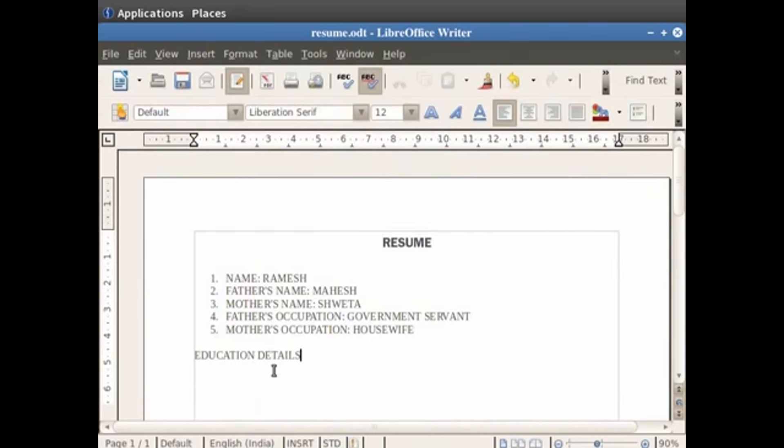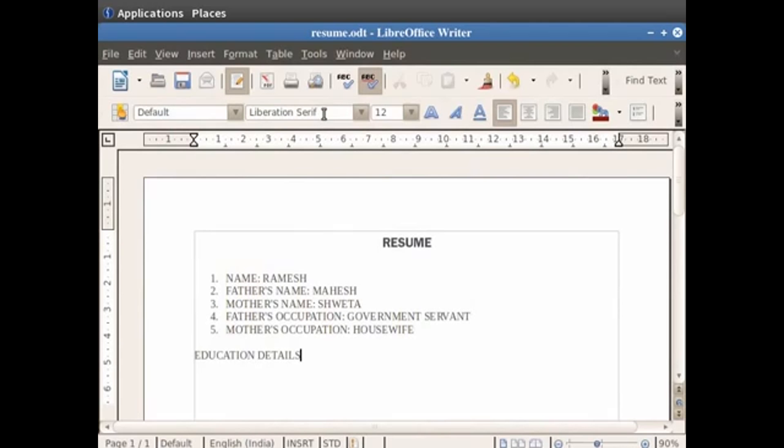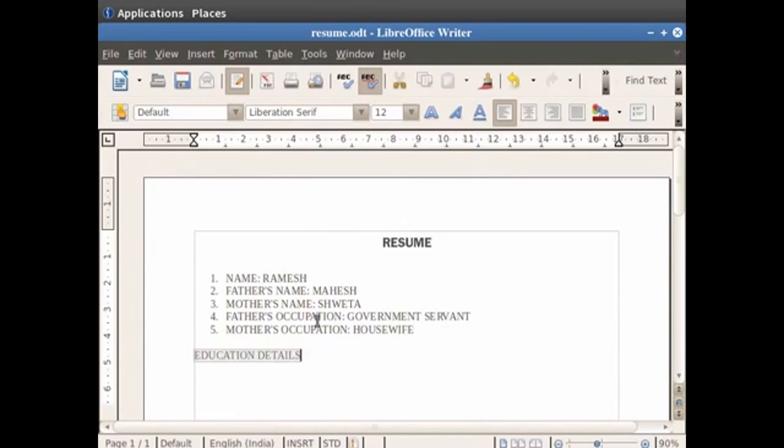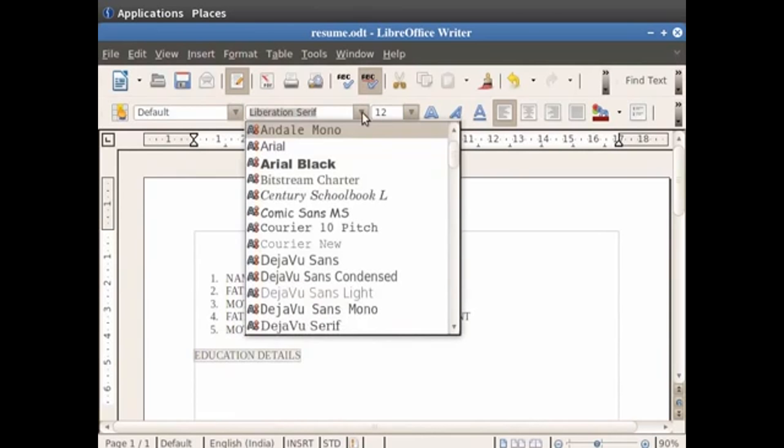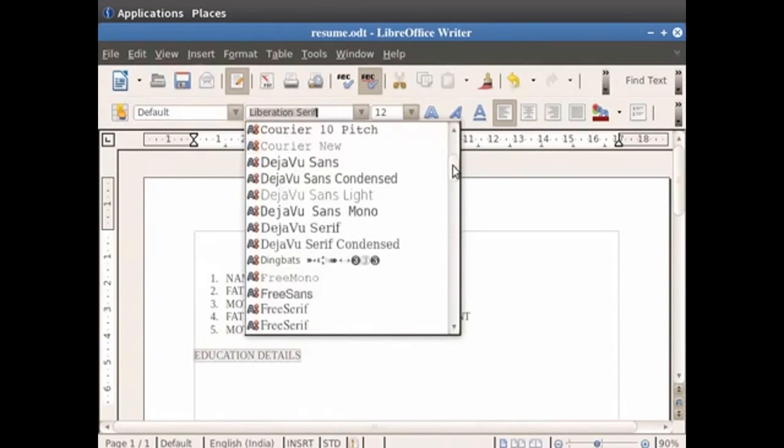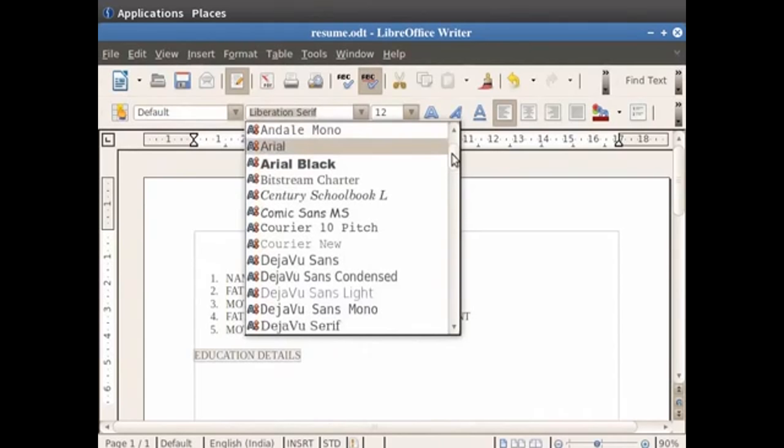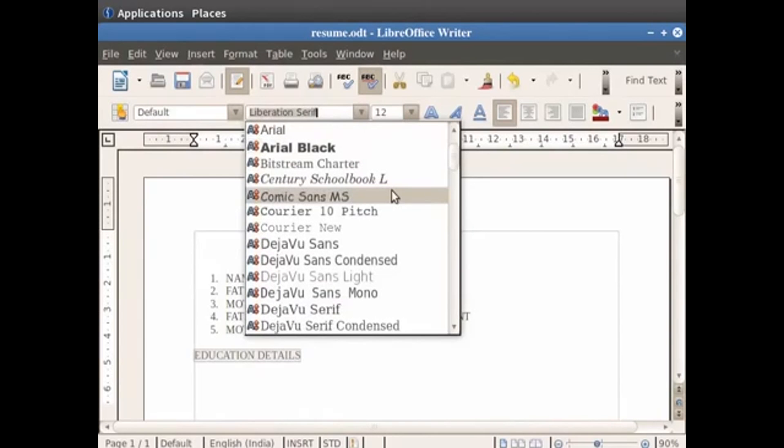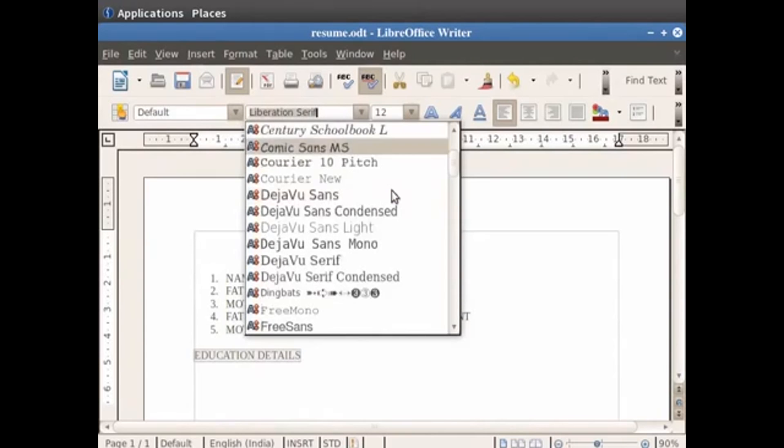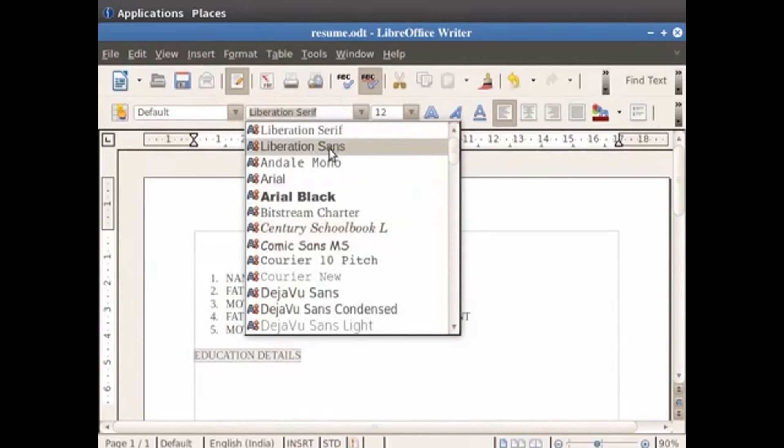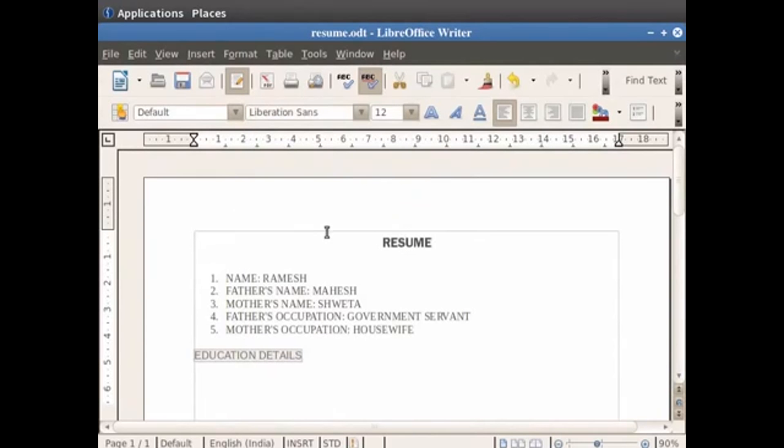Now in the format toolbar at the top, we have a field named font name. The font name is usually set as liberation serif by default. Font name is used to select and change the type of font you wish to type your text in. For example, let us give the heading education details a different font style and font size. So first select the text education details, then click on the down arrow in the font name field. You see a wide variety of font name options in the drop down menu. Search for liberation sans and simply click on it. You see that the font of the selected text changes.